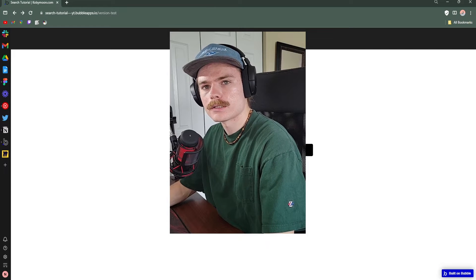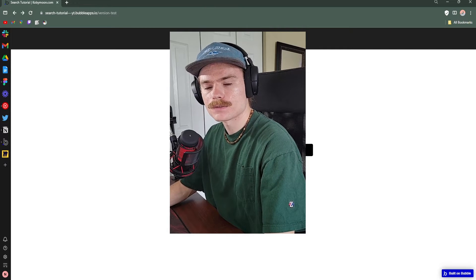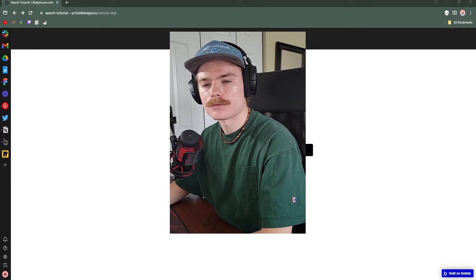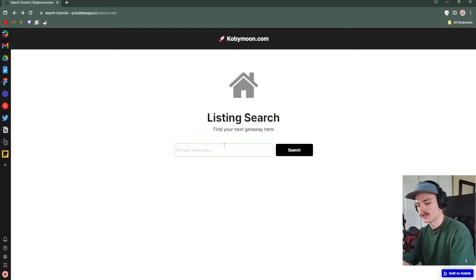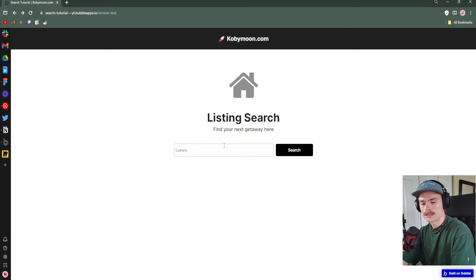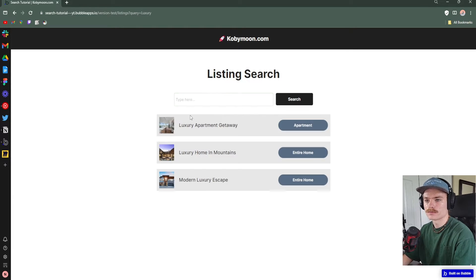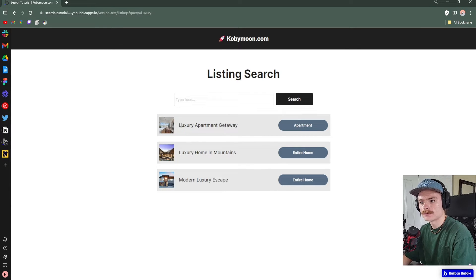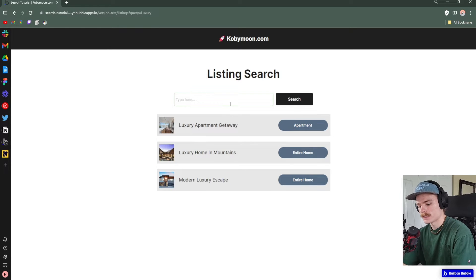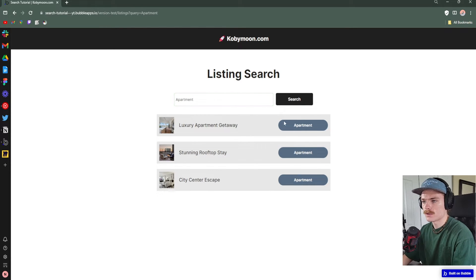Today I'm going to show you how to build a search feature for your Bubble applications. This is what it's going to look like — this is the listing search page. We can type in something like 'luxury' to look for luxury listings, and it'll show us all of the listings that have 'luxury' in the title. We can also search by category, like 'apartment', and it'll show us all apartments in the database.